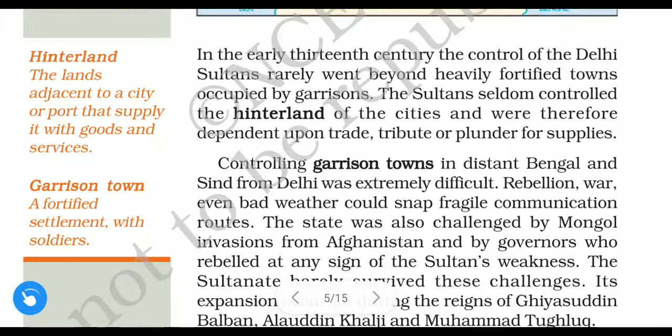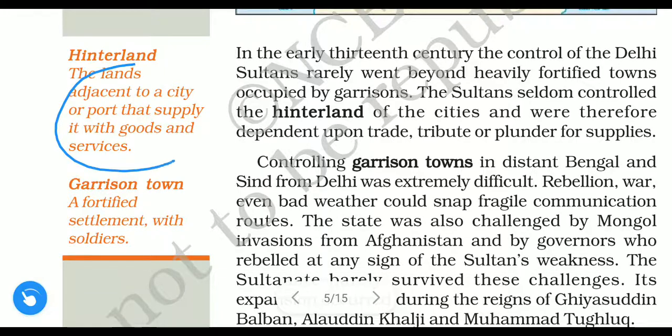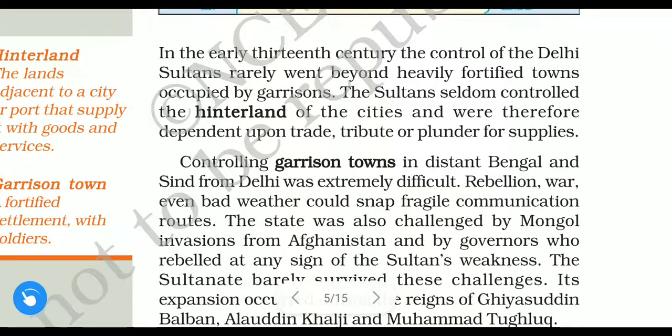The sultan seldom controlled the hinterland of the cities. Hinterland means the land which is adjacent or next to the cities. Therefore, the sultans depended upon trade, tribute — meaning gifts or prizes — and sometimes plunder for their supplies.